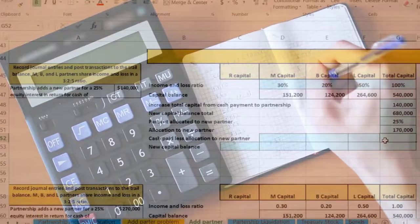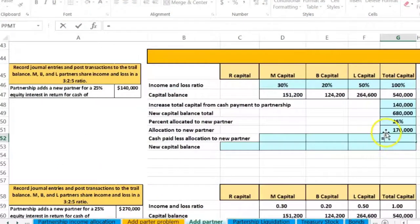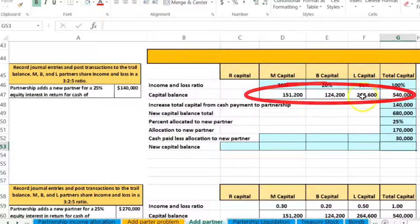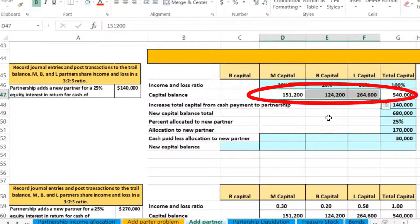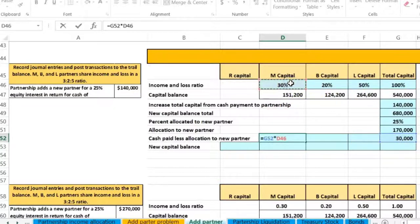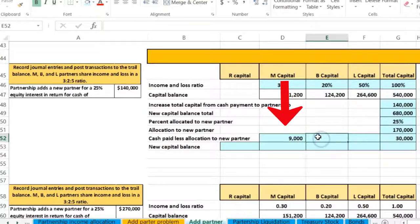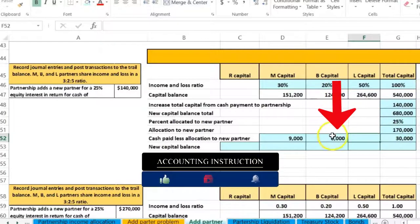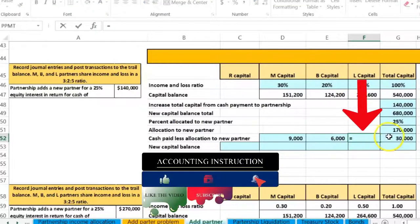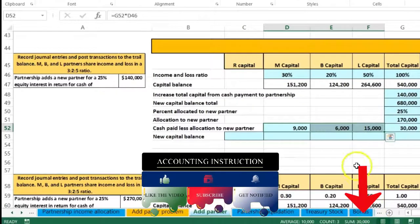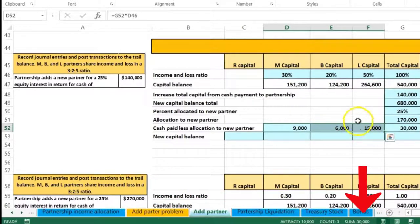We allocate the $30,000 difference using the existing profit-sharing ratios of 30%, 20%, and 50%. The difference equals $170K allocated to R minus the $140K R paid in. M's reduction is $30,000 × 30% = $9,000. B's reduction is $30,000 × 20% = $6,000. L's reduction is $30,000 × 50% = $15,000. These add up to $30,000 confirming the plug is correct.